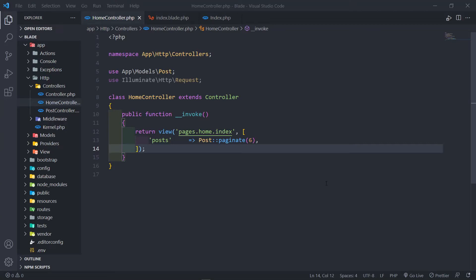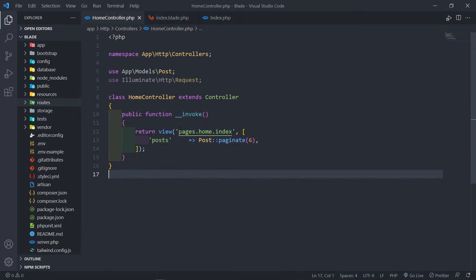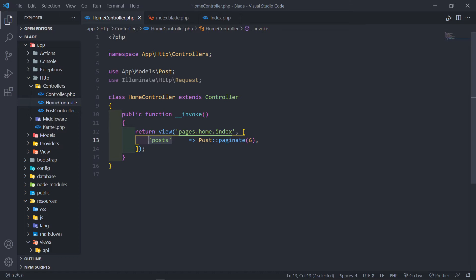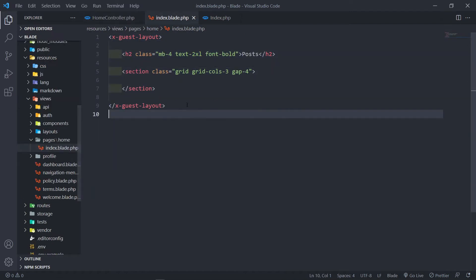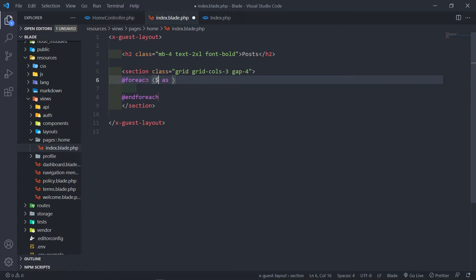Hi everyone, trust you all are doing well. In this one we're going to learn how to parse data to a blade component. I have a home controller with an invokable method that returns a view for pages home index. We parse the posts variable to this view and paginate 6, but I seeded the database with 5. We're going to do a foreach loop and iterate posts as post.